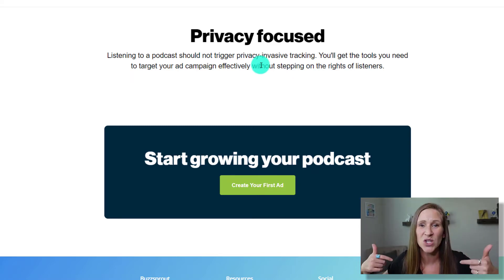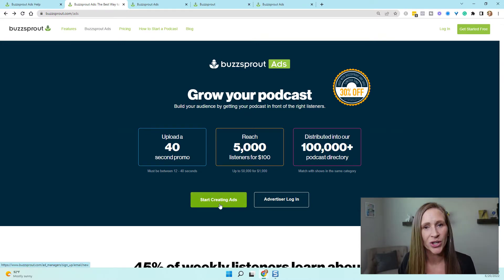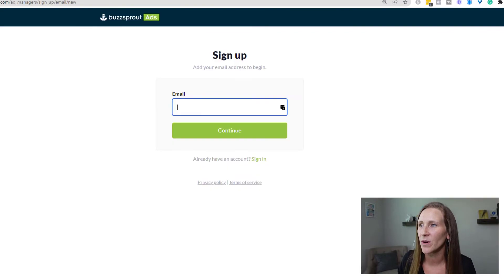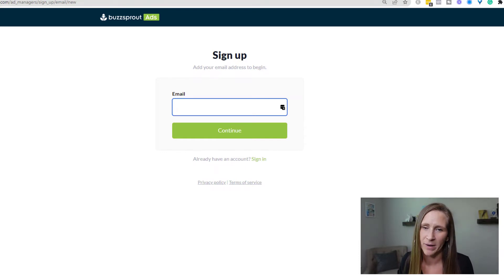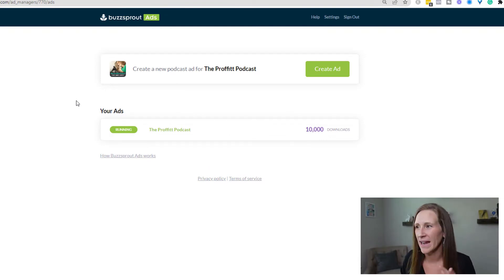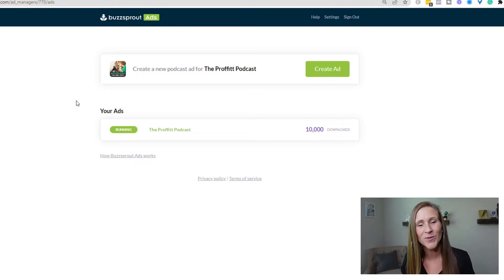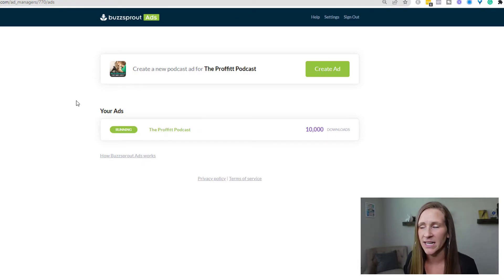Let's go into the Buzzsprout ads platform and I'm gonna show you how you can create your own ad. When you click 'Start Creating Ads,' you'll be sent to a sign-up page. If you've never created an ad, you'll likely log in with your same Buzzsprout information. Since I already have an account, I'm gonna go ahead and log in. I already have an ad running because I wanted to test it before creating this video, so I knew exactly how to walk you through the steps.